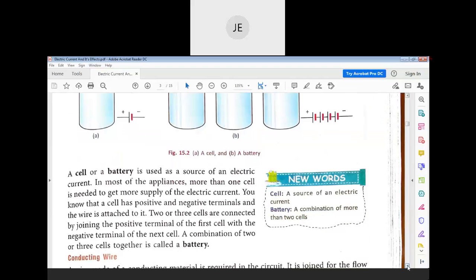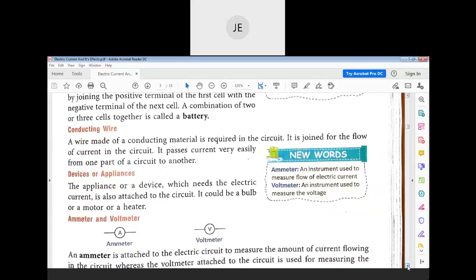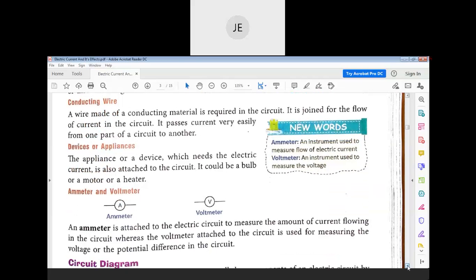A cell is a source of electric current; a battery is a combination of more than two cells. A conducting wire made of conducting material is required in the circuit. It is used for the flow of current, passing current easily from one part of the circuit to another. We generally use copper wire.